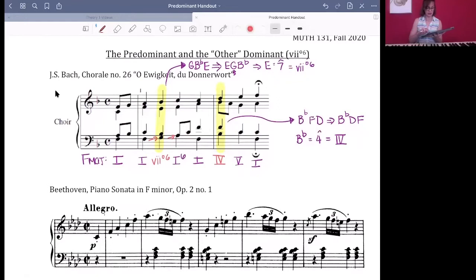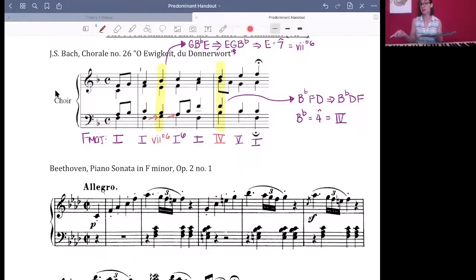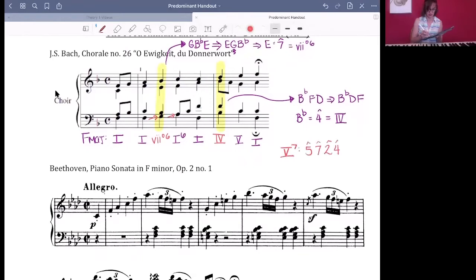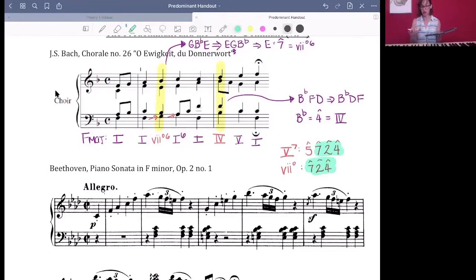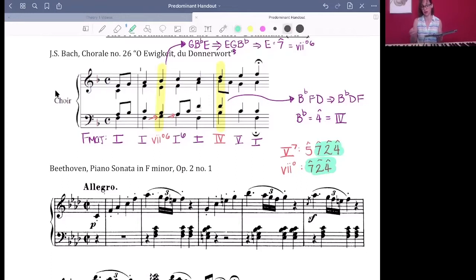Why might we use vii° as a substitute for V? Let's look at the scale degrees in a V7: 5, 7, 2, and 4. Now look at the vii chord: the root is scale degree 7, and stacking thirds gives you 2 and 4. So they share three notes — the entire vii° triad is contained within a V7. The only thing missing is scale degree 5; all other members of the V7 are present in vii°.